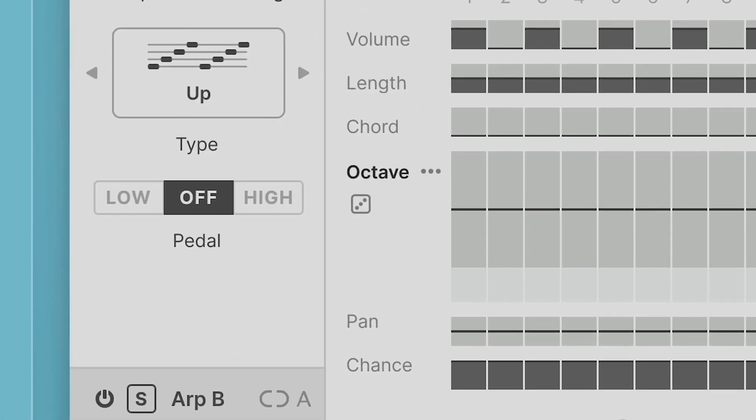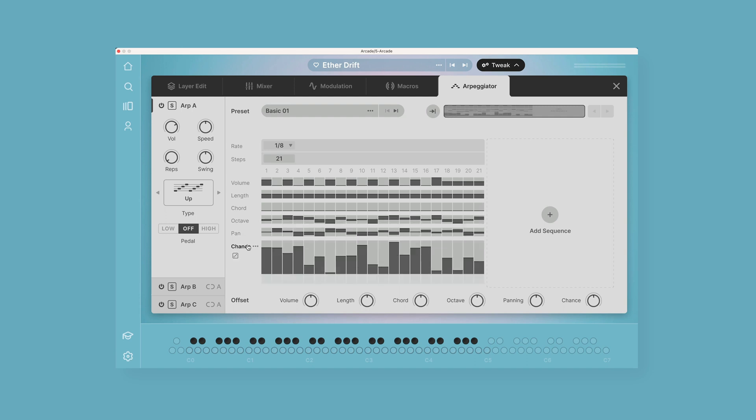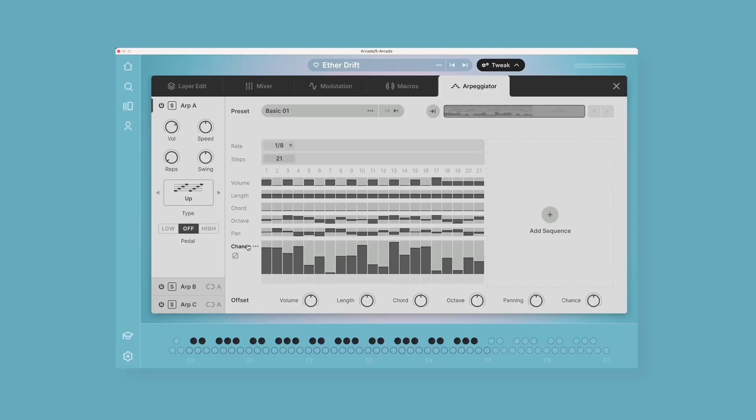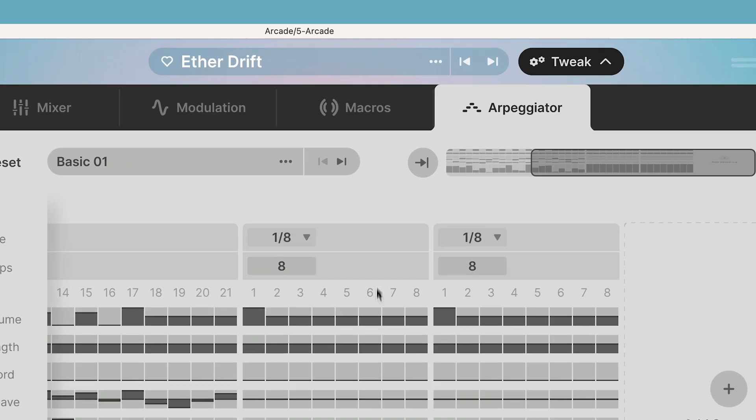Now on the left side, underneath the name of each of these lanes, is a die, and the die indicates the randomization function. So if you click on that, it will create a random pattern for that lane. The bottom row, Chance, is pretty cool—this allows you to change the probability of randomness for each step.